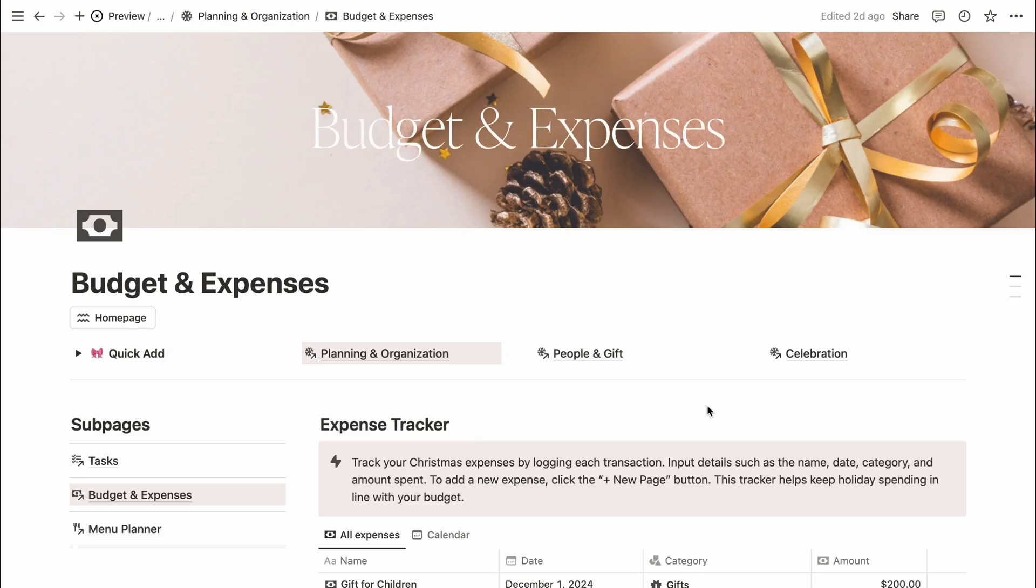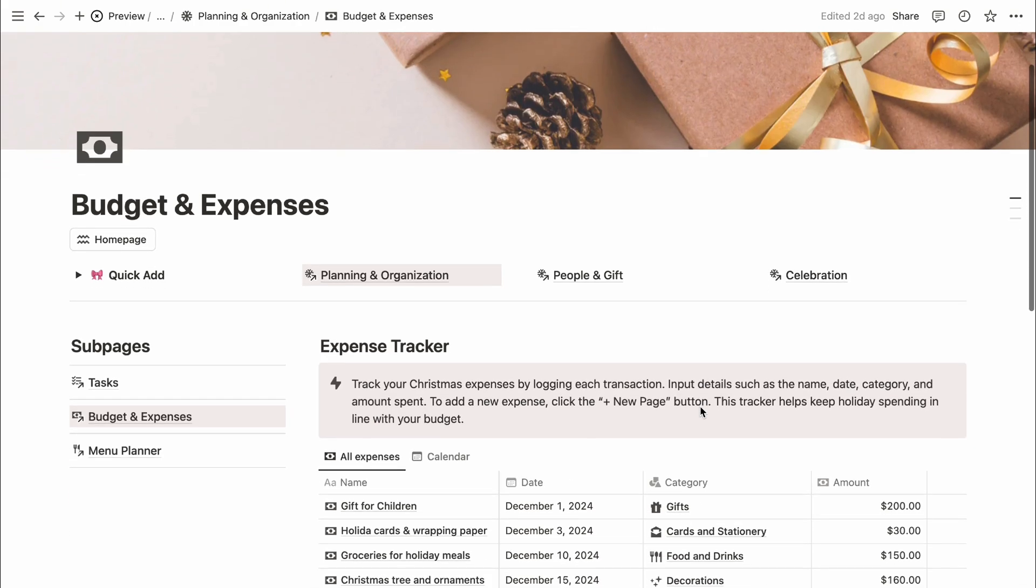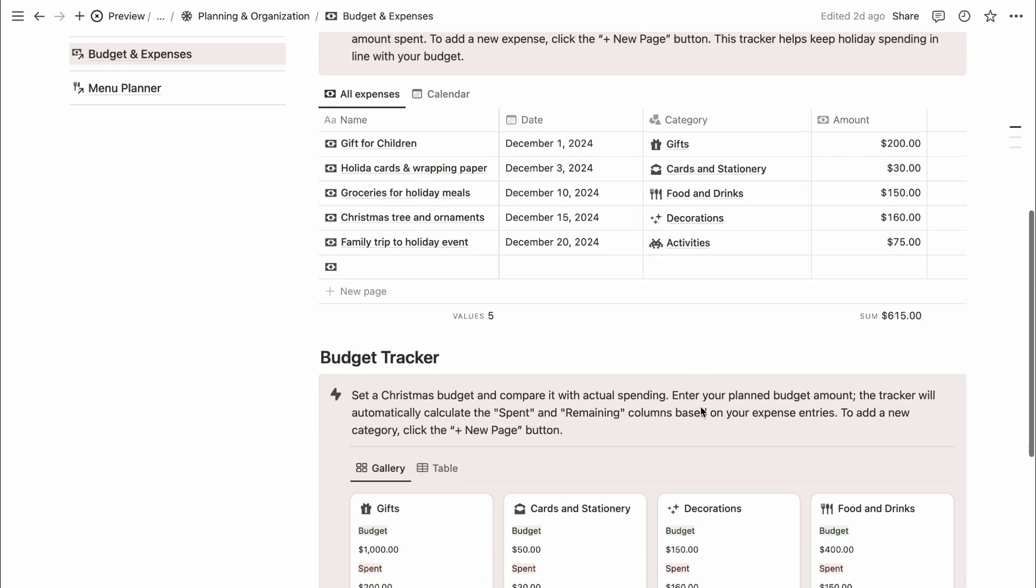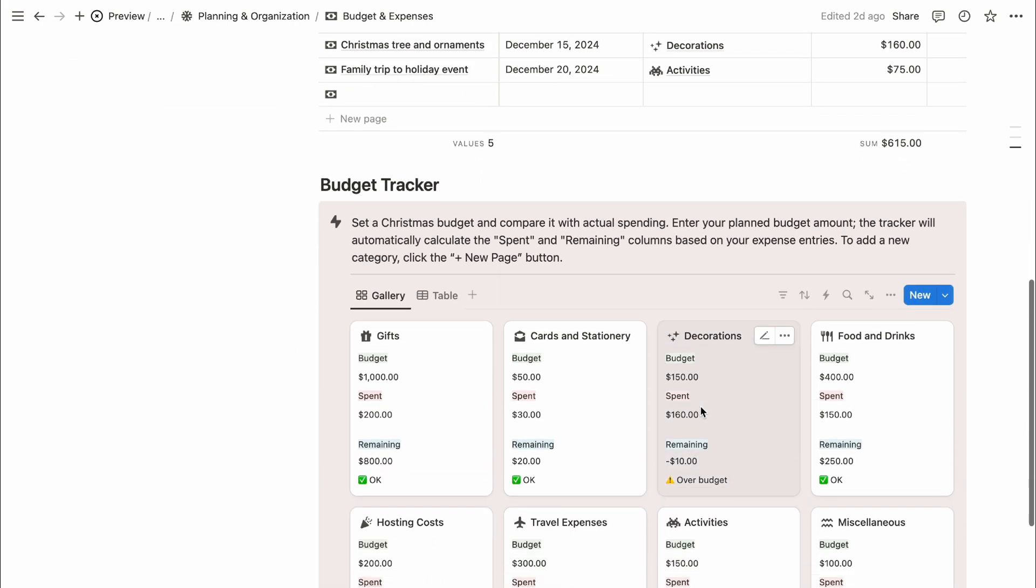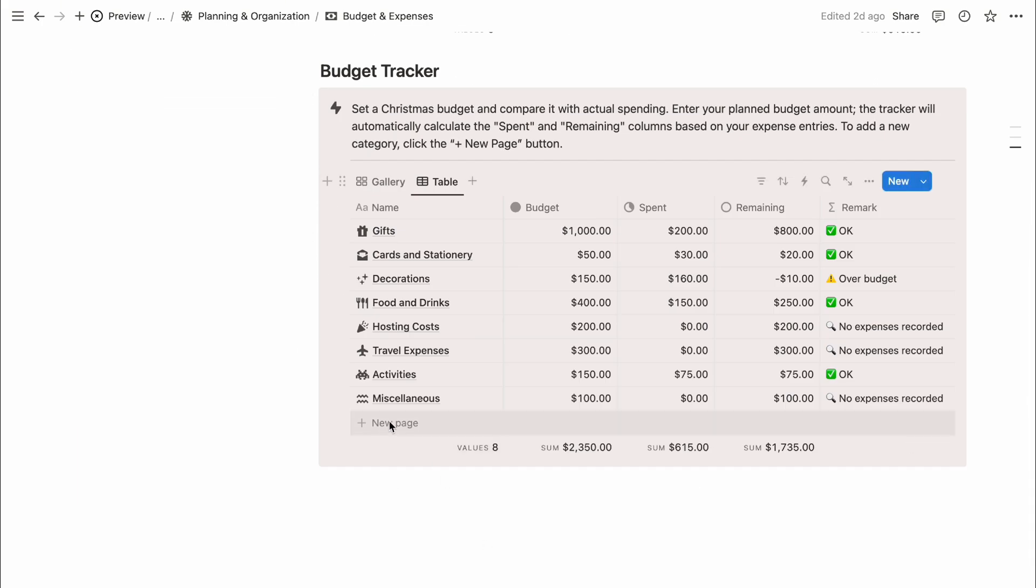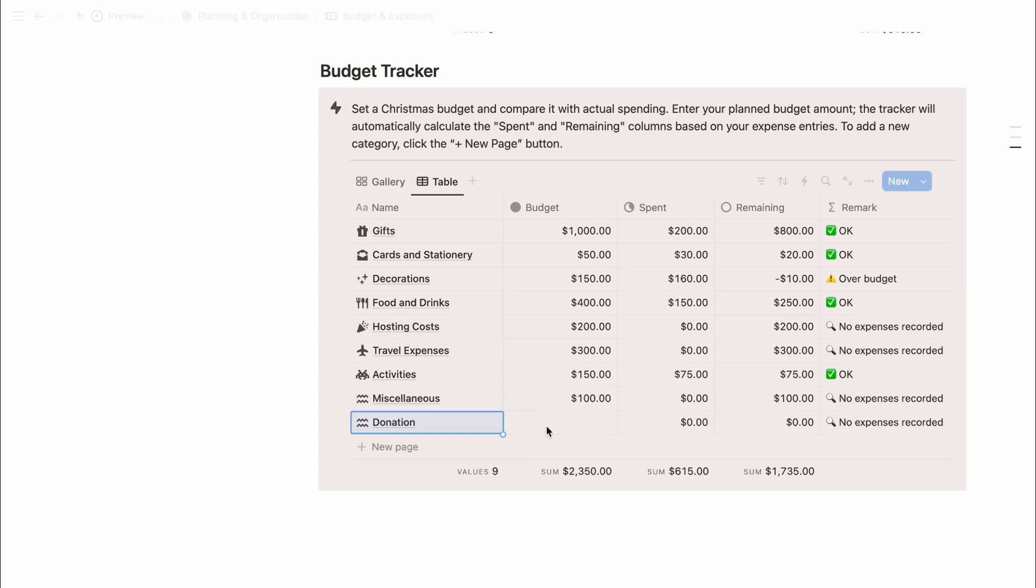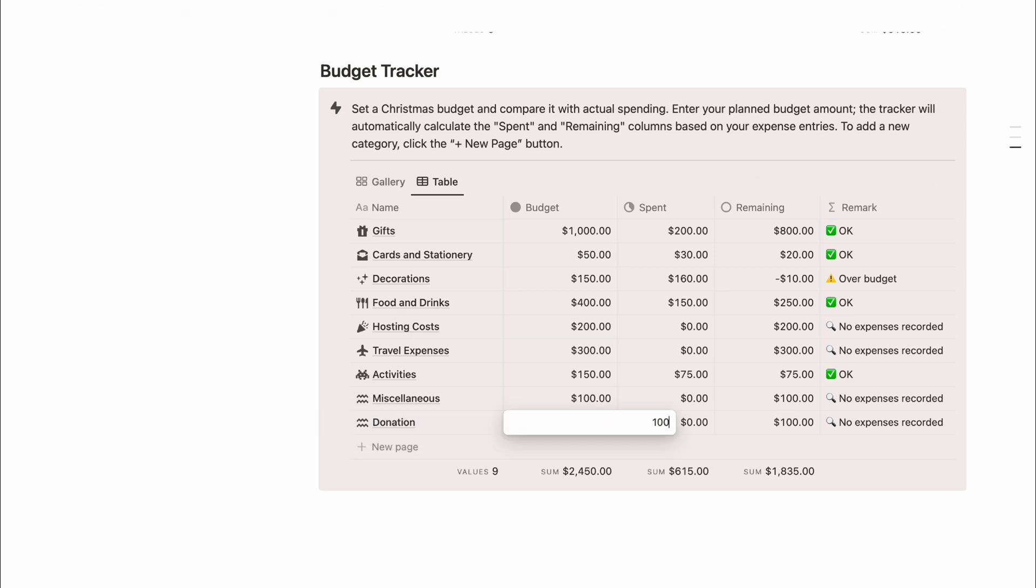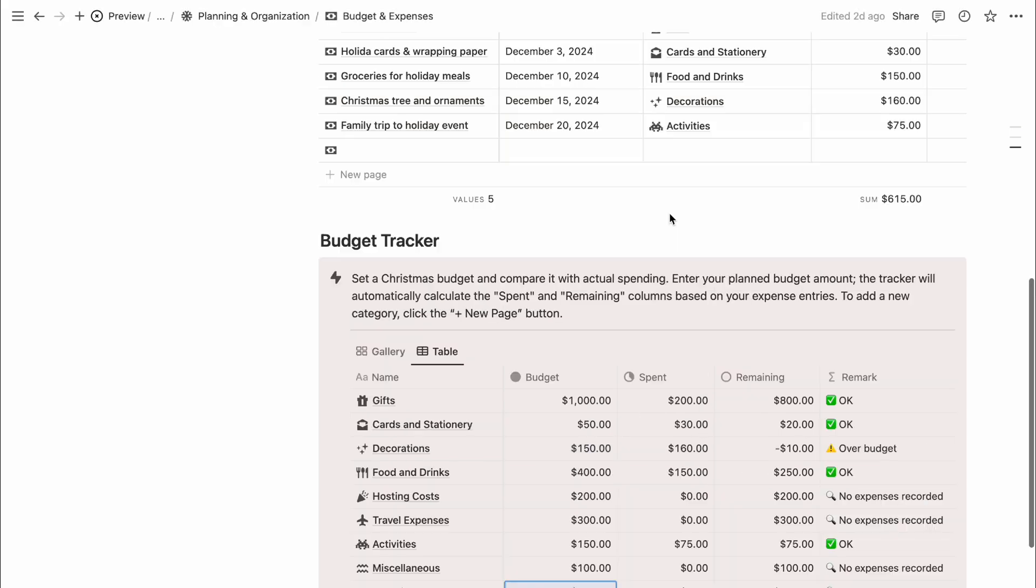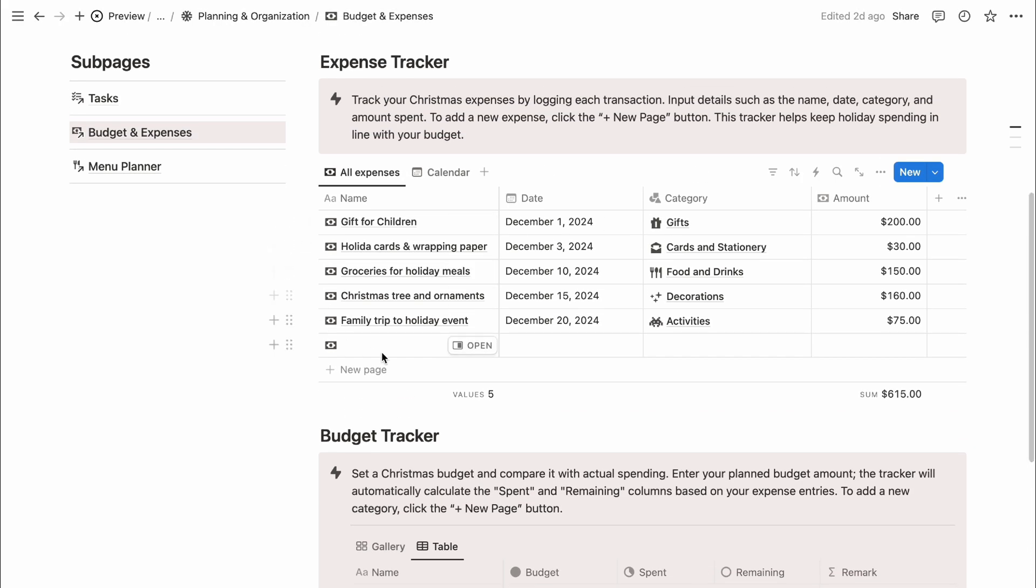Here, you can set your Christmas budget, organized by customizable categories. To add a new category, click plus new page and enter the budget amount in the budget column. The tracker will automatically calculate your spend and remaining amounts based on your entries in the expense tracker.